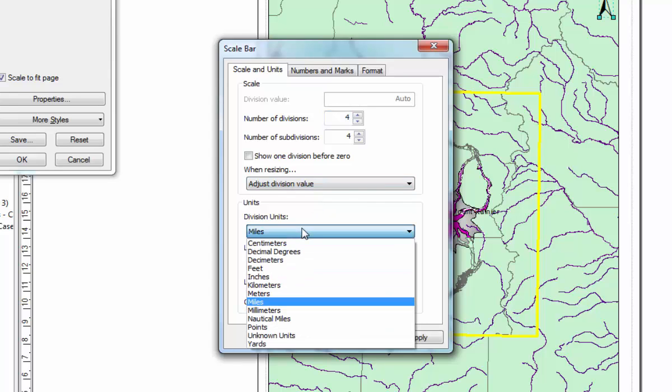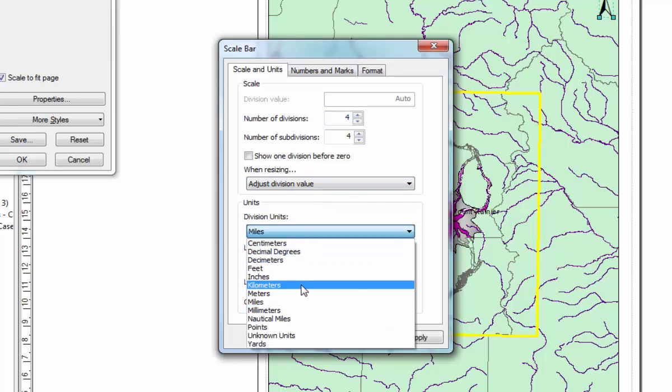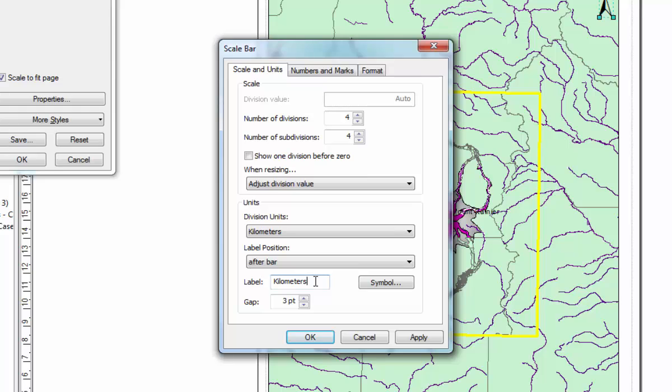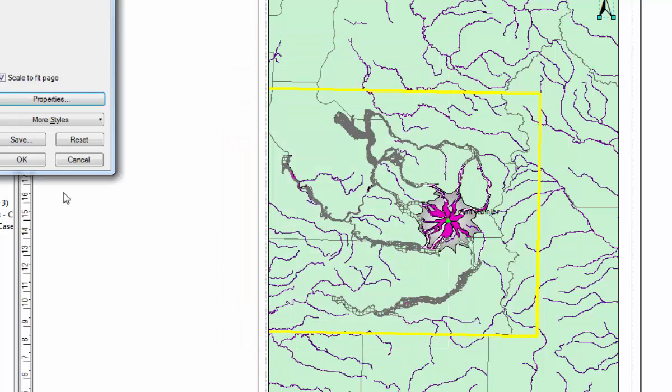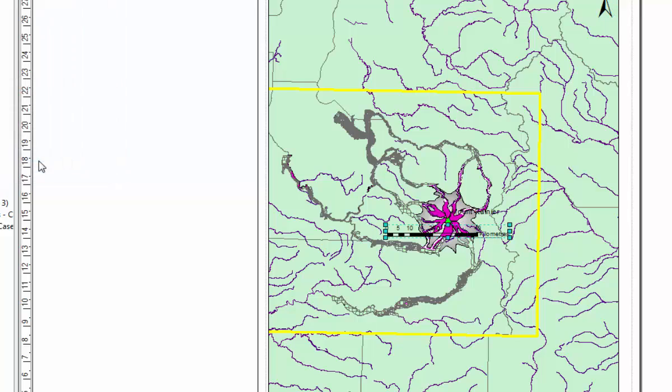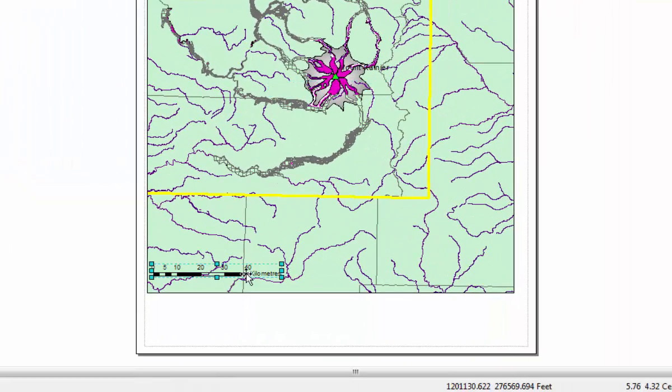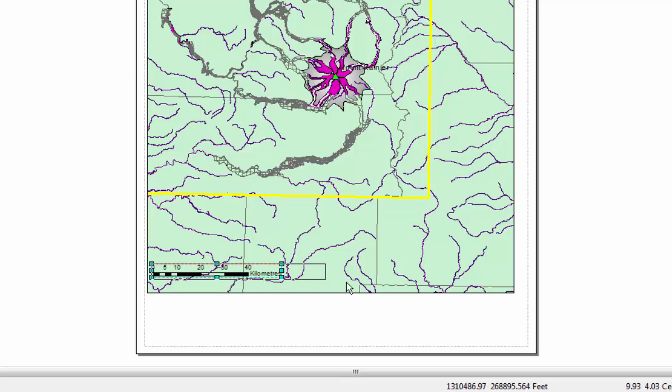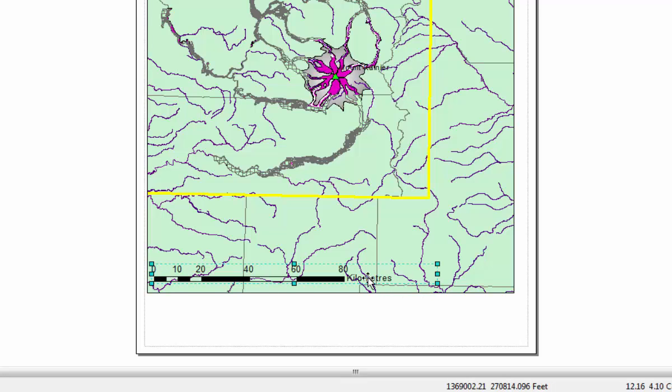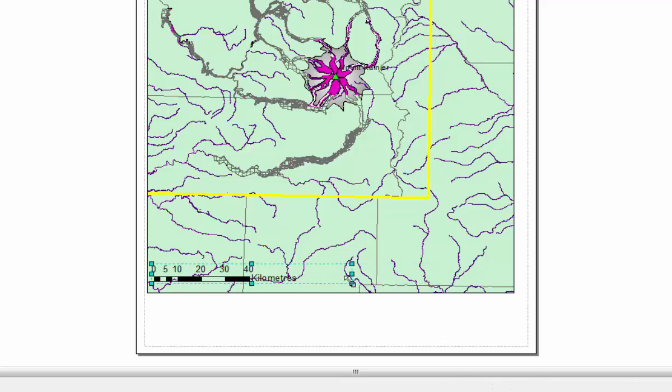The first thing you need to change is miles into kilometers and then because the program was written in the US, we need to change it to the correct spelling, which is R-E-S instead of E-R-S. OK and OK and then that will appear in the middle and then you can just click and drag that to where you need it. And if you enlarge the scale bar, it will increase the scale. So it goes up to 80 kilometers so you choose something that's suitable.